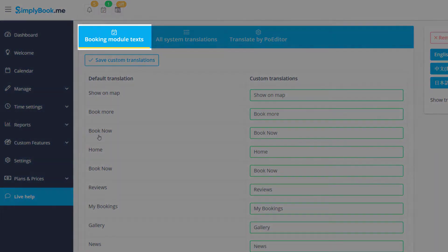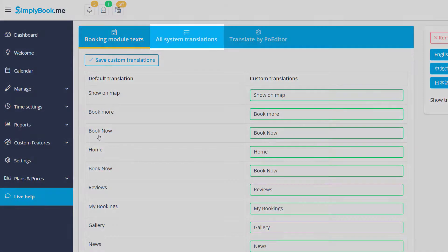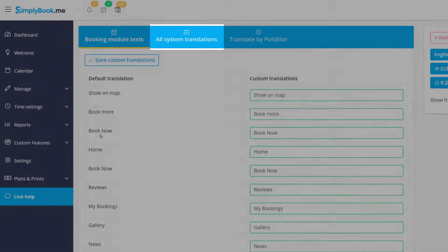The Booking Module Texts tab includes most of the phrases that are displayed on your booking page. The All System Translations tab includes all of the instances of text for both your booking page and the back-end.